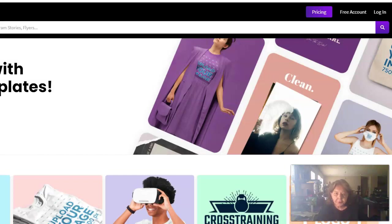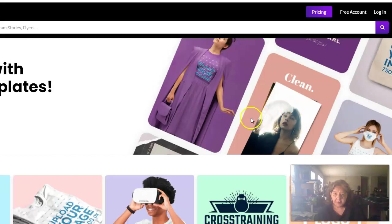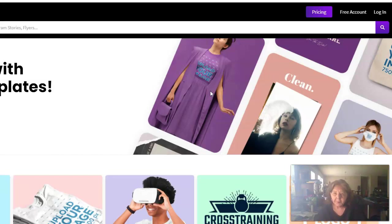Hi everyone, today I'm going to show you how to design t-shirts for your print-on-demand t-shirt business. If you don't know how to use Photoshop, this is the easiest way that you can design t-shirts. The link to Placeit is in the description below this video. Watch my previous video about starting a print-on-demand t-shirt business if you need to learn more about TeePublic — that's who I use, and I find it's the print-on-demand company that I make the most money with.